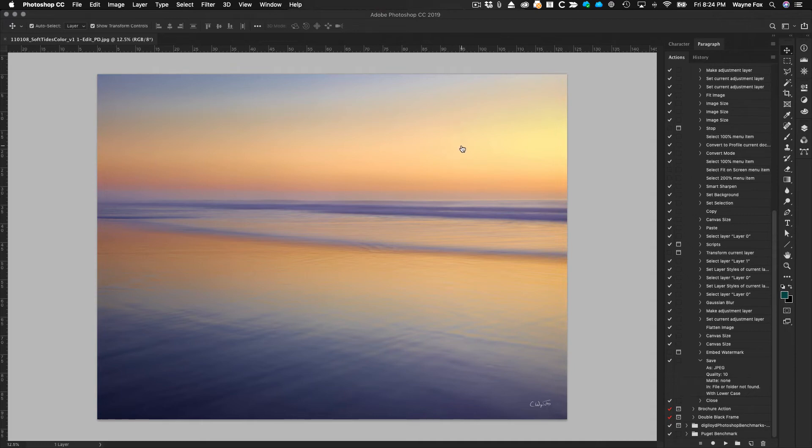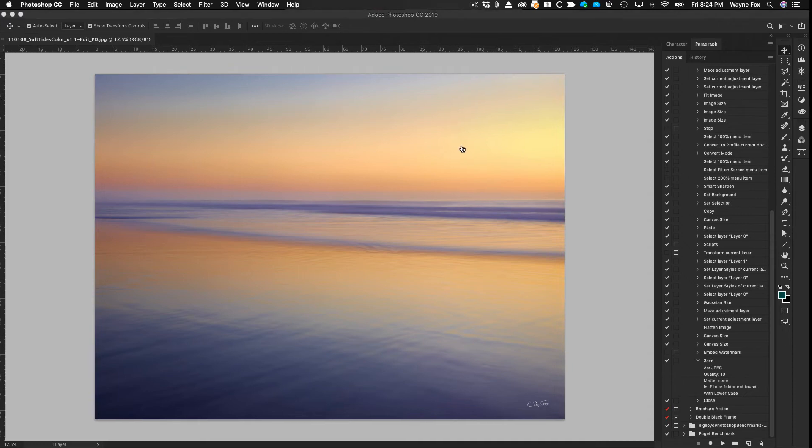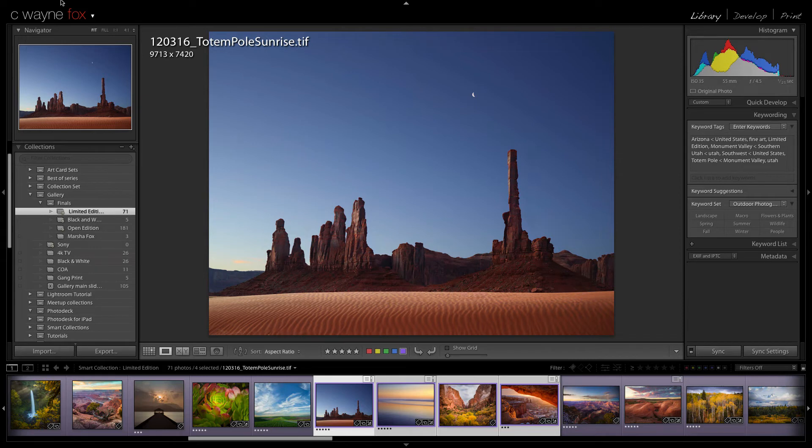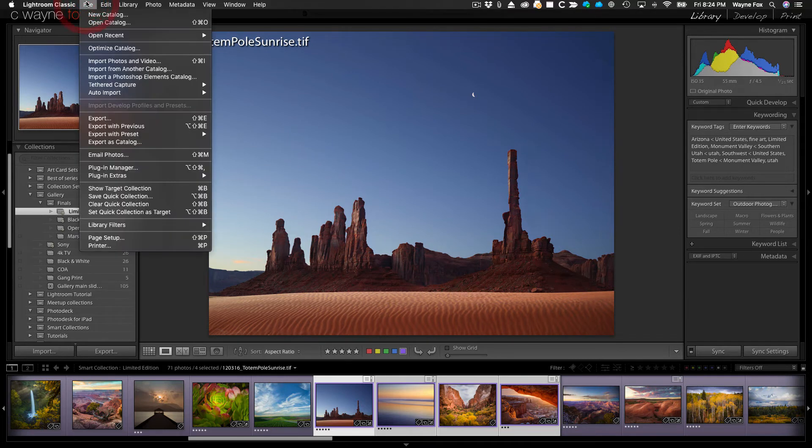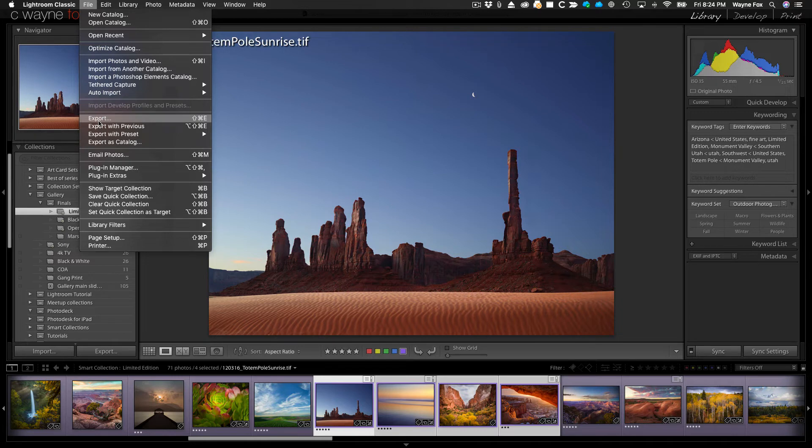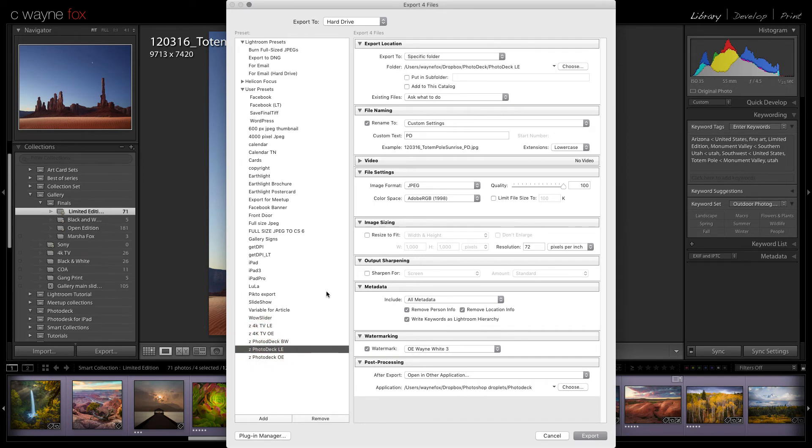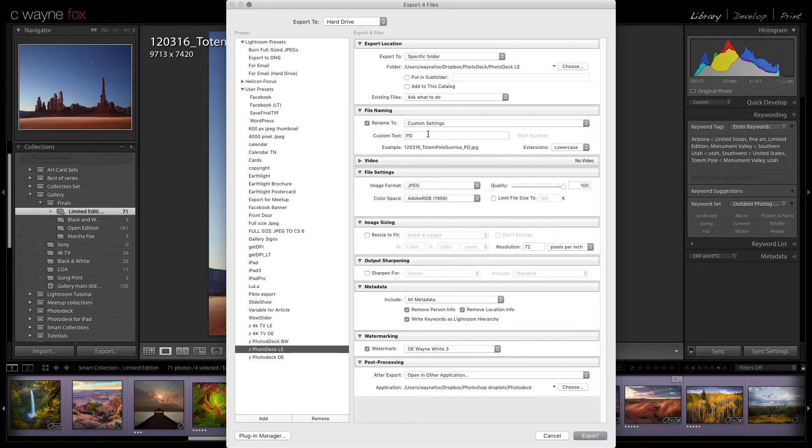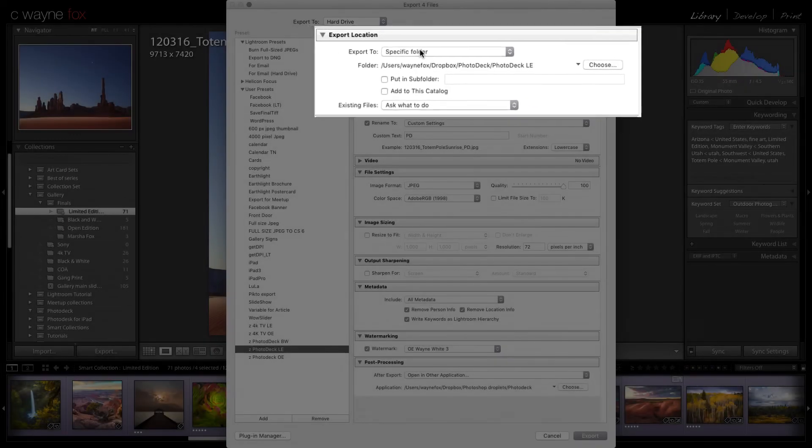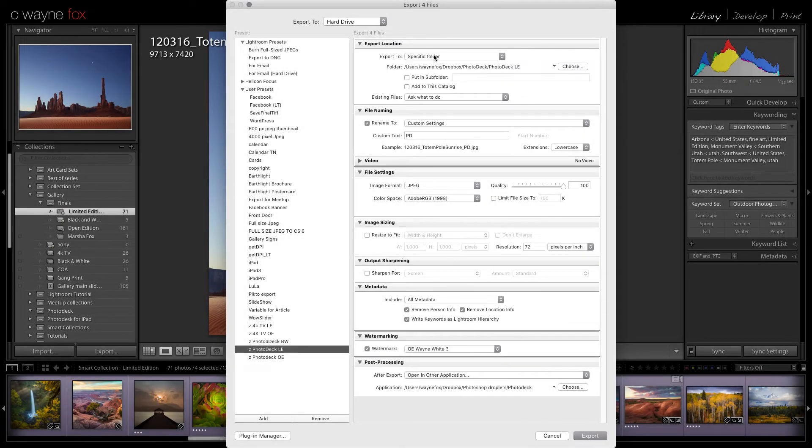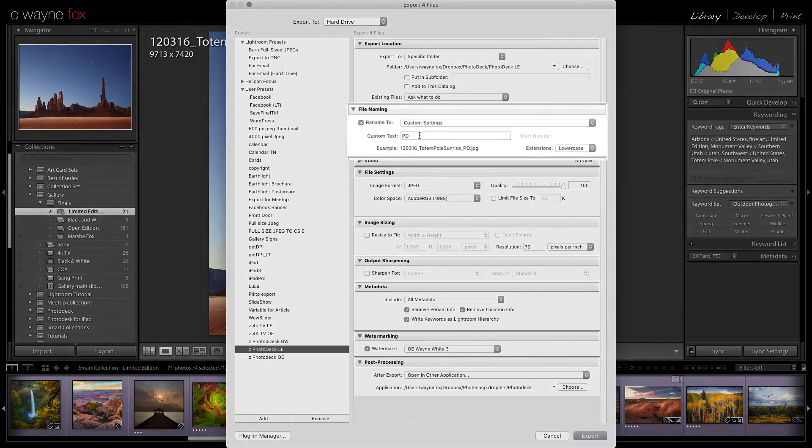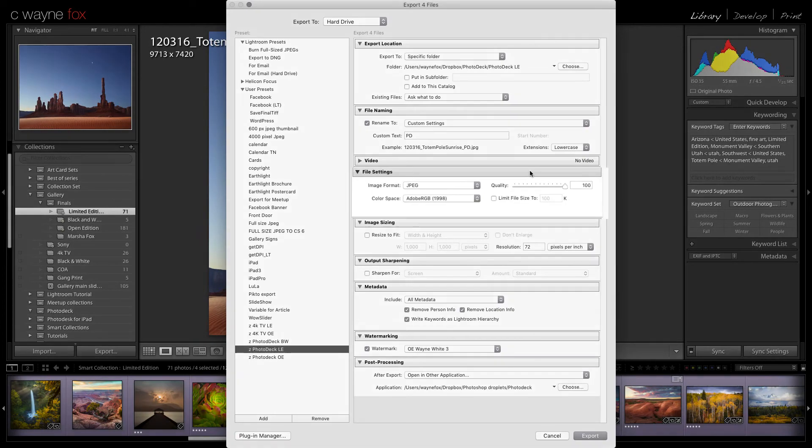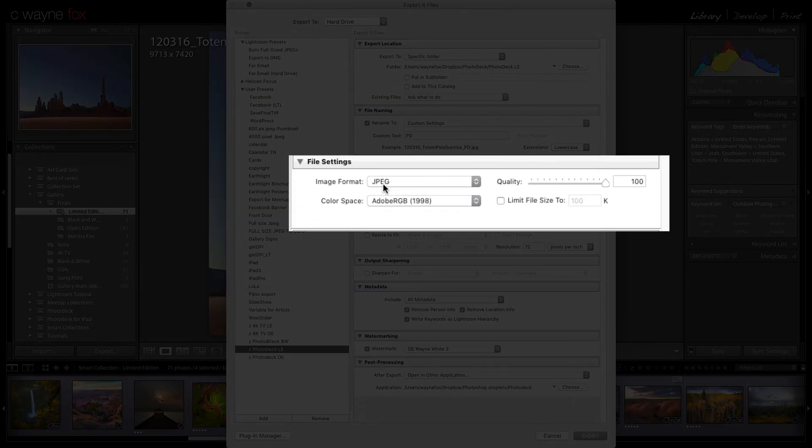Now if we go over to Lightroom, what we want to do is go up here and we're going to go to export. You notice I have four files selected, and this is the export template or preset that I use, this photo deck. In this case I'm calling it LE because they're part of my limited edition collection. You notice here that I send it to a specific folder and this is a folder that's also linked in Lightroom and I'll resync the folder every time I do this. I give it a slight name change. All I do is add this PD which stands for photo deck.